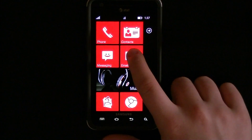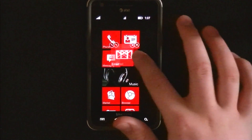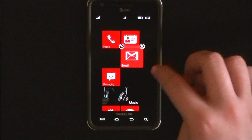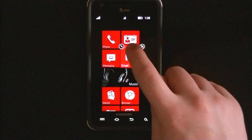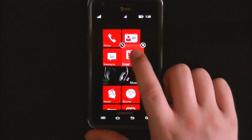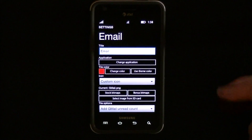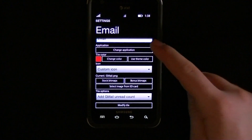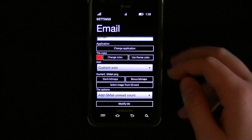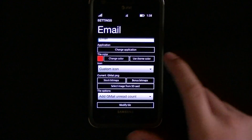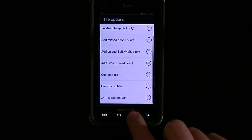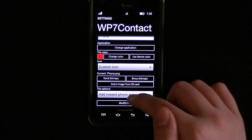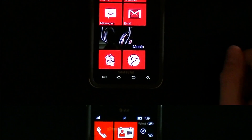If you hold down on a tile it'll pop up and then you can move it around and edit it. You can move them wherever you want pretty much. If you hit the little icon in the left-hand corner of the tile it'll bring up a new menu where you can edit it — change the title, change the application, change the tile color, change the icon. For example, I have this set as email so it shows you how many unread emails you have right on the tile. You can do that with phone too — it'll tell you how many missed calls you have right on the tile.